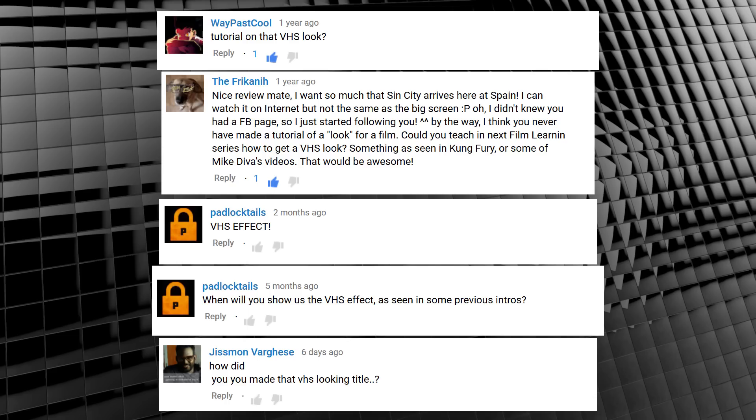Now hopefully you survived the cringiness of that opening sketch, because what we're doing today is going back in time and creating a retro VHS effect, or VHS distortion effect, whatever you want to call it. That's what we're doing today. Now over the years this has been requested by a whole bunch of you, so I'll just put you all on screen right now. There we go. My conscience is clear.